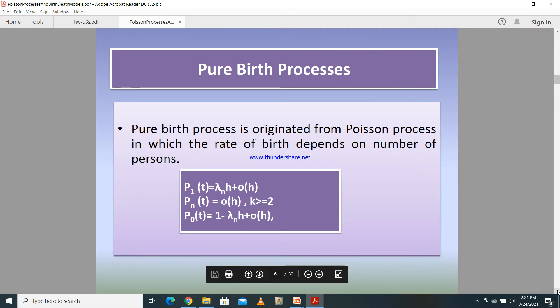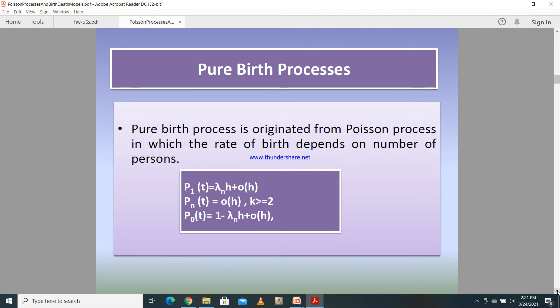With the concept of Poisson processes, we can build the pure birth process as well. These processes have been originated from Poisson processes. The speciality of the pure birth process is that the rate of birth depends on the number of persons.